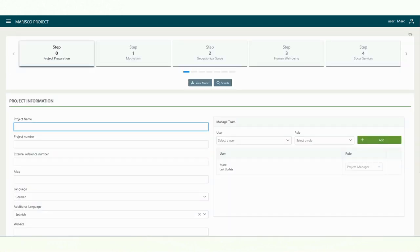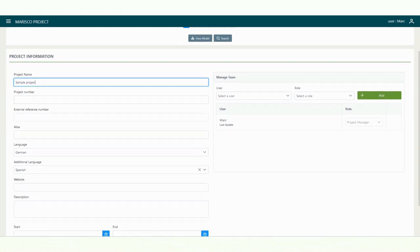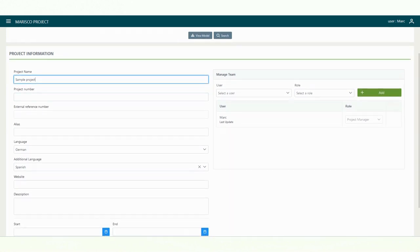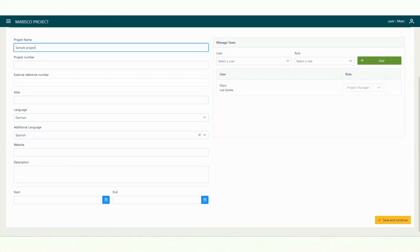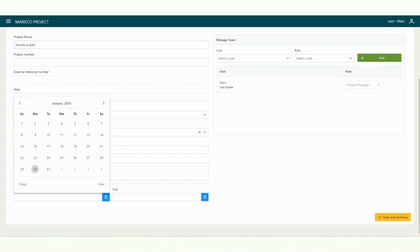This will open the first window. Here you can enter detailed information about your project. You don't have to fill out all the fields. However, you must at least enter a project name and specify the project duration.